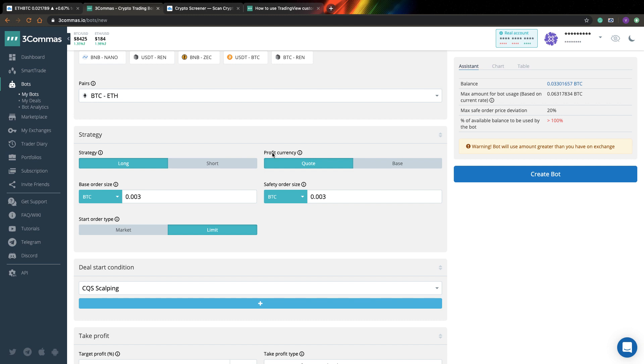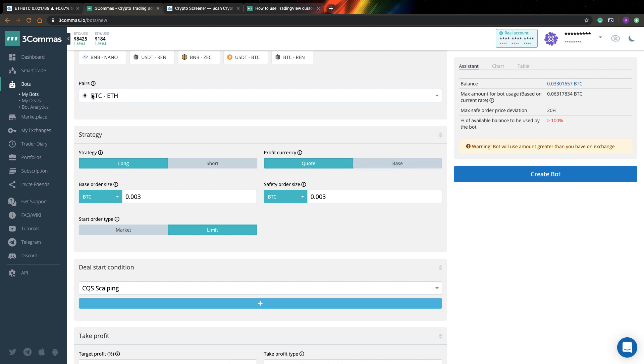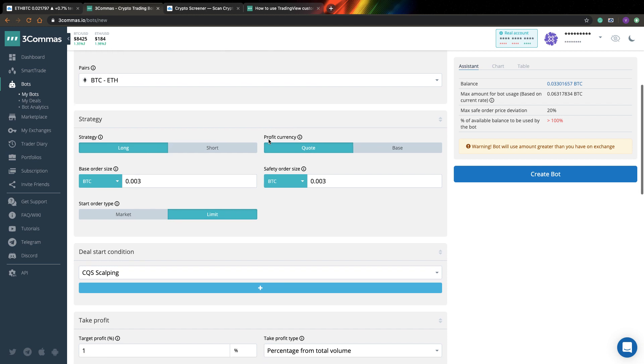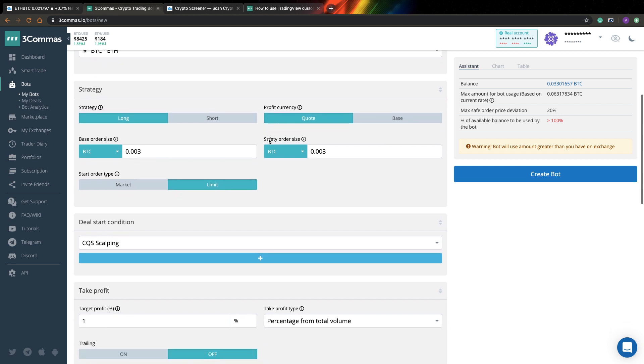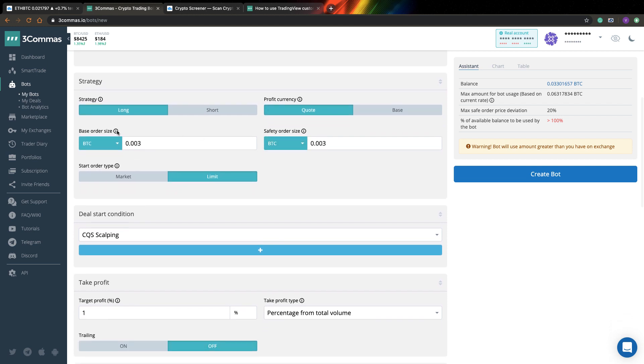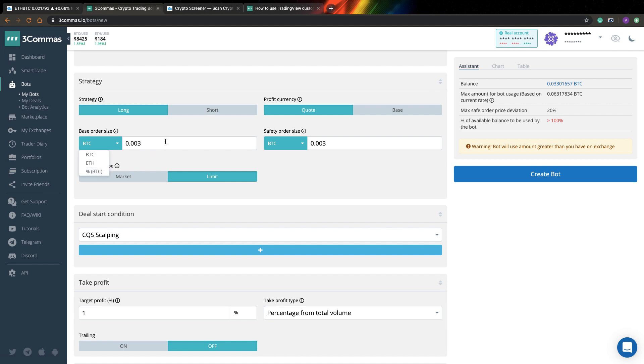So next thing you can specify in what currency do you want to receive your profits. You can select quote or base. What it means is that, for example, for Bitcoin Ethereum pair, you can receive your profits in Bitcoins or in Ethereum. So it can be quite interesting for you as well. Here you can specify base order size for your position and you can specify this in Bitcoin, Ethereum, or percent of your account.